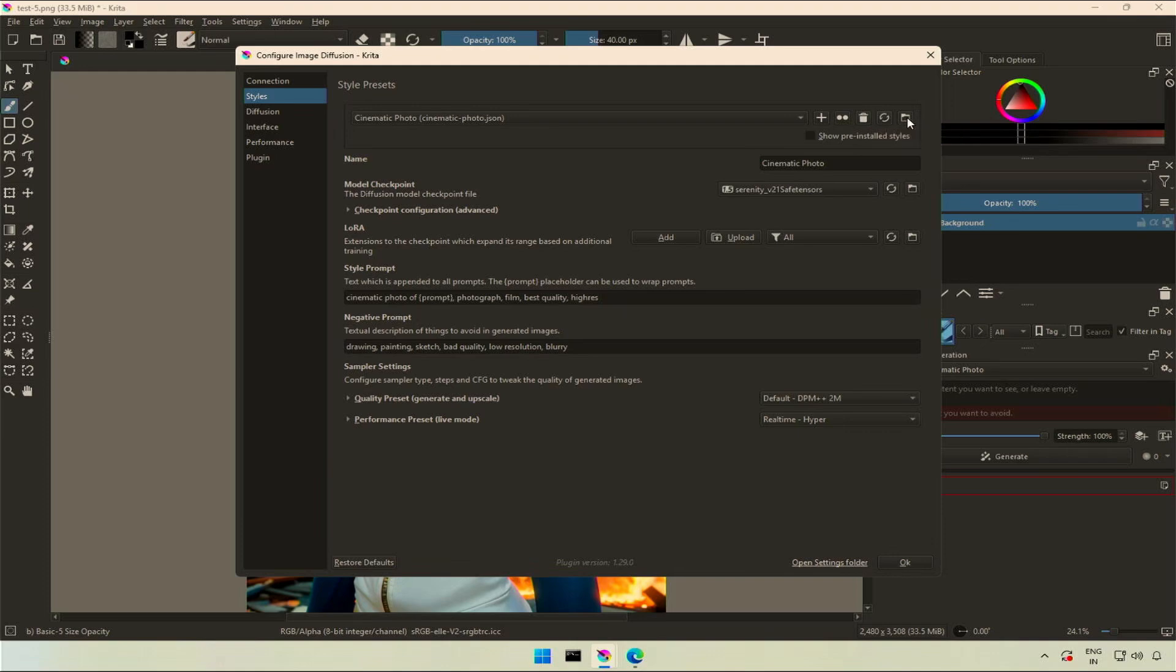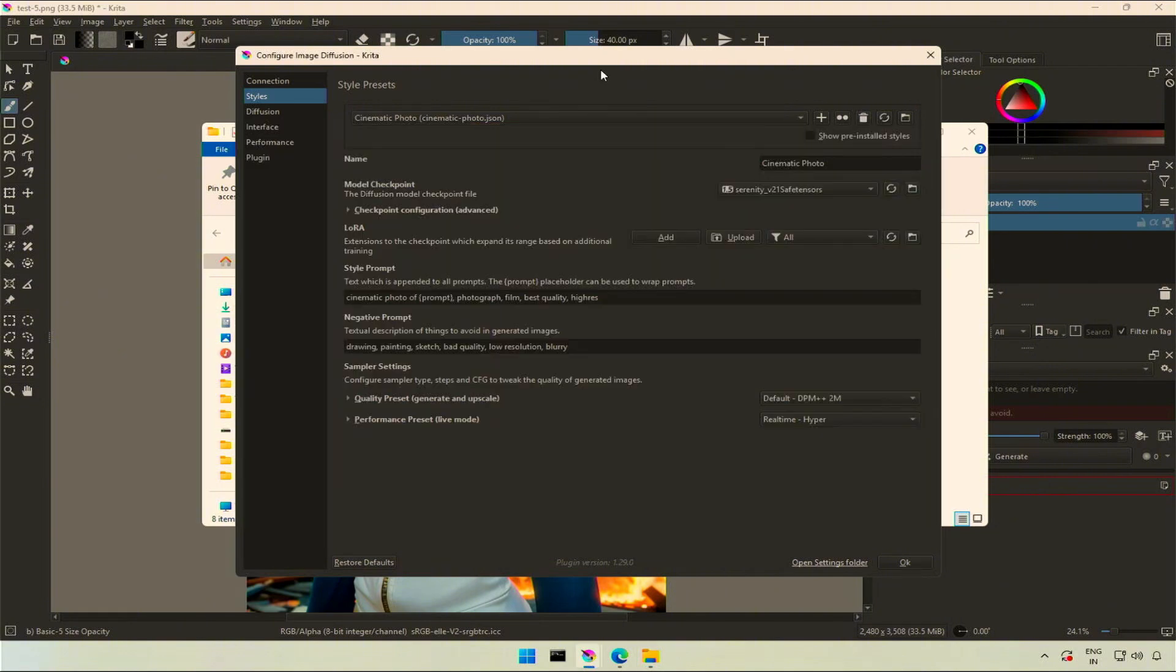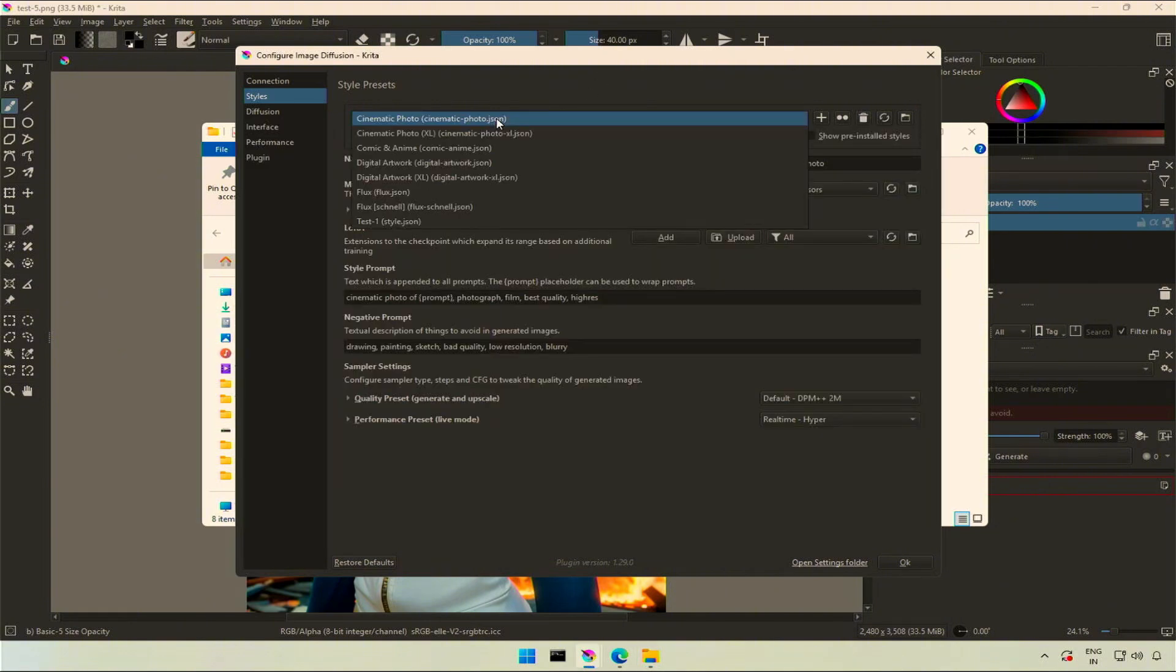This will open the folder where the styles will be loaded from. This folder contains styles. You can add or share the styles with others. These styles are individual files.